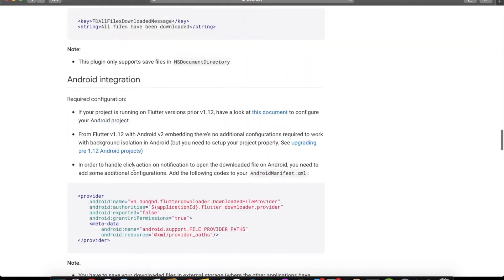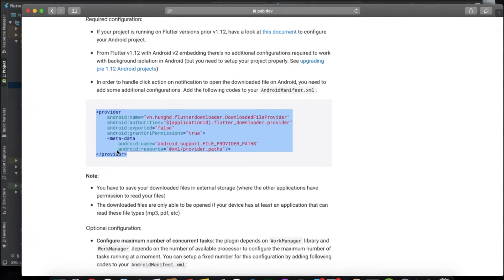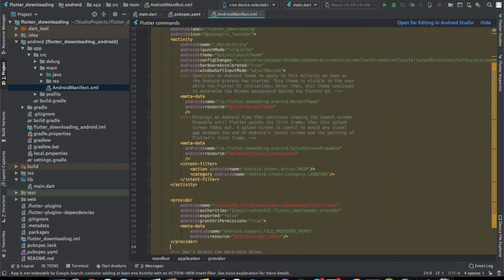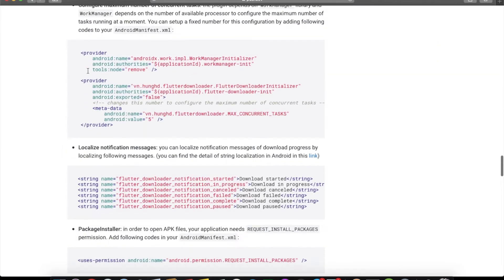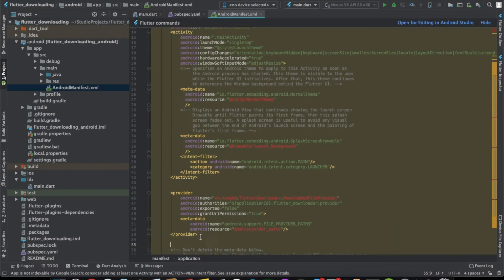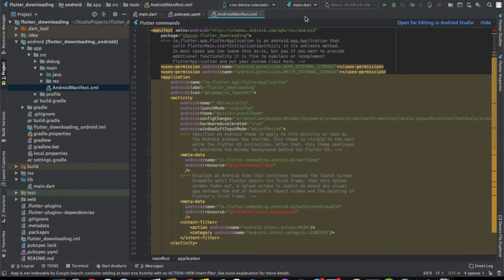Scroll down to the Android integration section and copy that part, then paste it just after the activity tag. There's one more optional code block — paste it after the activity as well. Here you can specify how many concurrent download tasks can be enabled; the limit is currently set to five, which is fine for us.